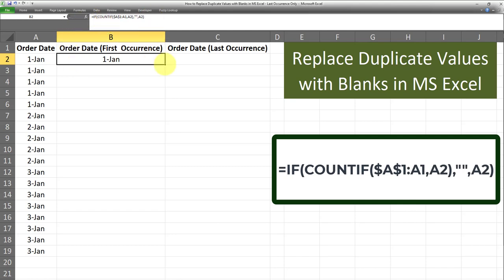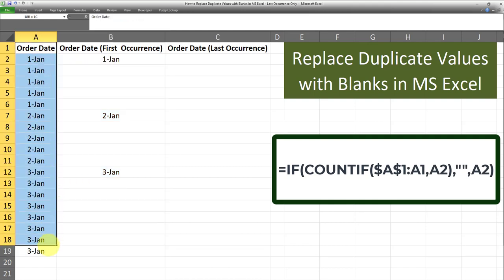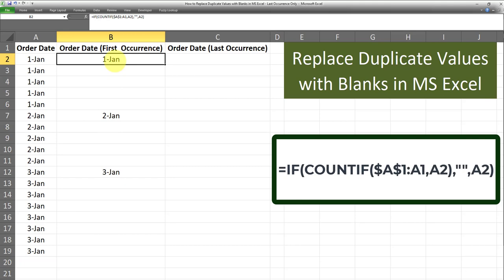I'll go ahead and apply this to the full range and see how that works. As you can see here, we got exactly what we wanted — the first occurrence of each data grouping in this dataset. And everything else is showing up as blanks as desired. And this is how this is done.